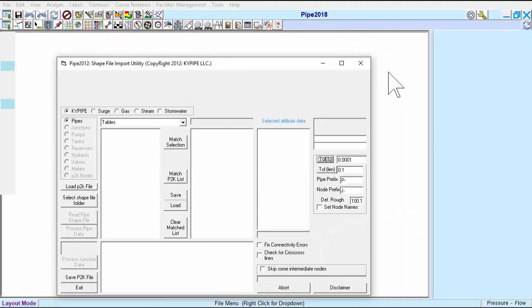There is also an option to load an existing .p2k file. If you choose this option, you can load that file and then append Point Data, but not Line Data.